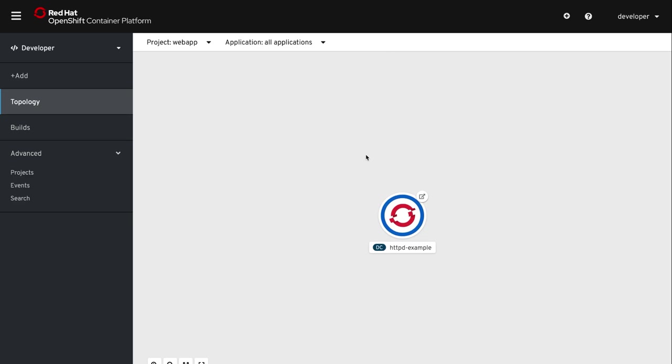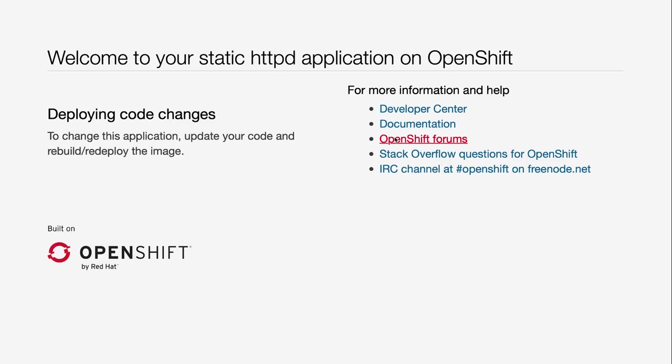The next step would be to open the web browser and actually access our web application. So we're going to click the little tiny dot or bubble that's in the top right. That says go to URL. That's going to the route that gets provisioned for this particular application. So we click that and you could see welcome to our HTTP example. And it has some static information on here. Hey, welcome to OpenShift, et cetera. So our application works appropriately. Everything is in a good state.